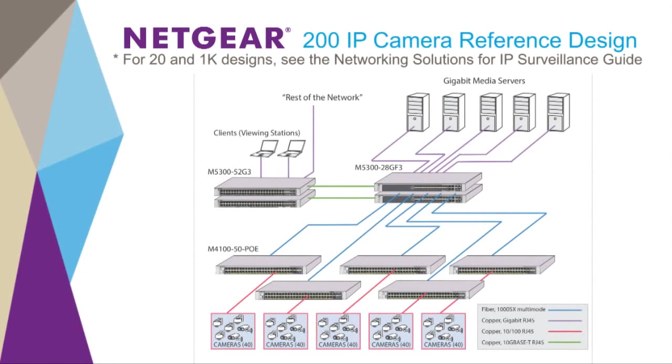This reference design will provide general guidance on how to plan a highly reliable and cost-effective surveillance network. This 200-camera installation would be typical for a facility where cameras must be located in multiple locations: a warehouse, a parking lot, administrative offices, and so on.